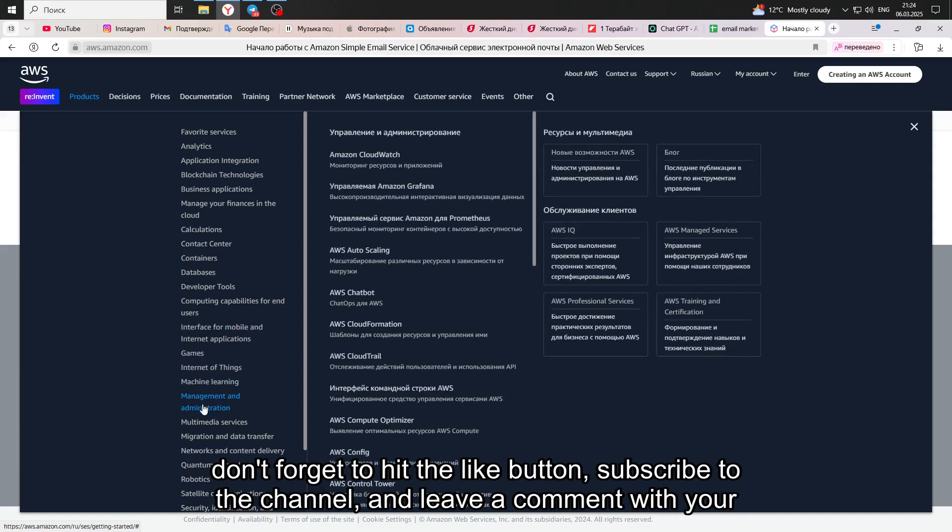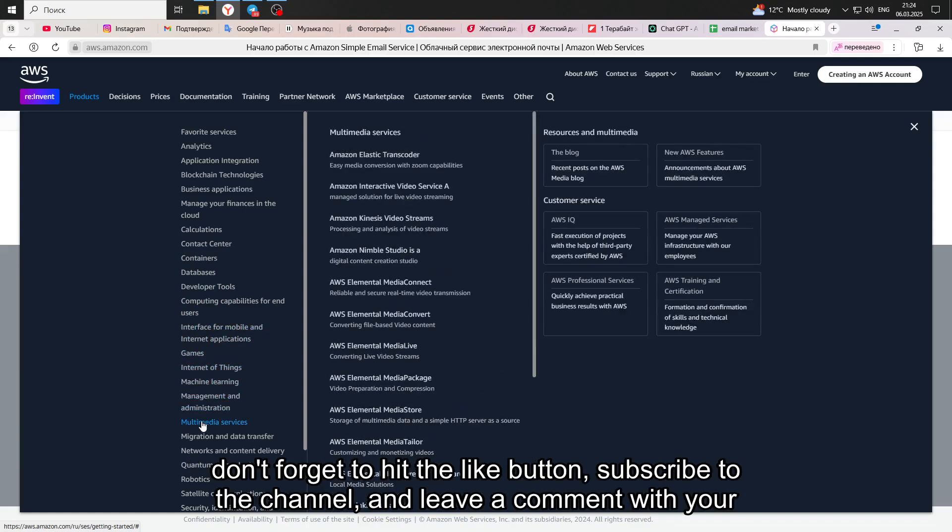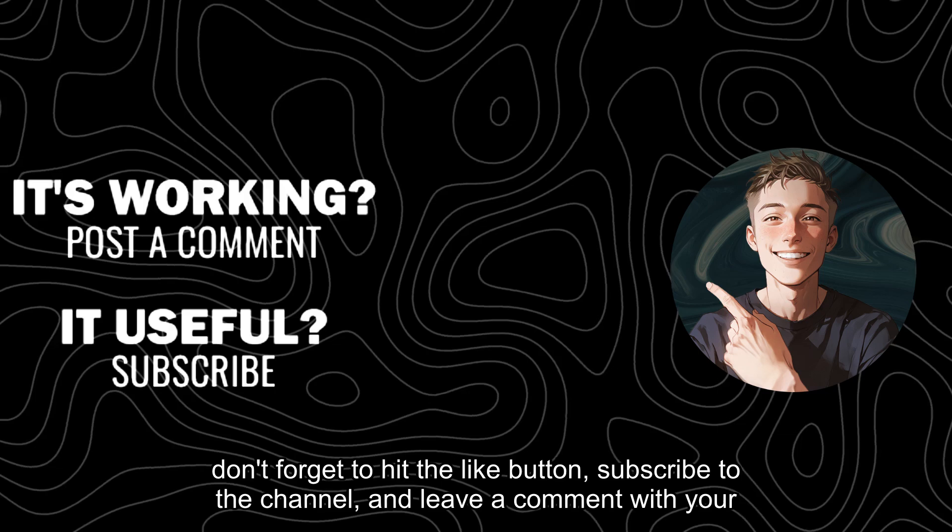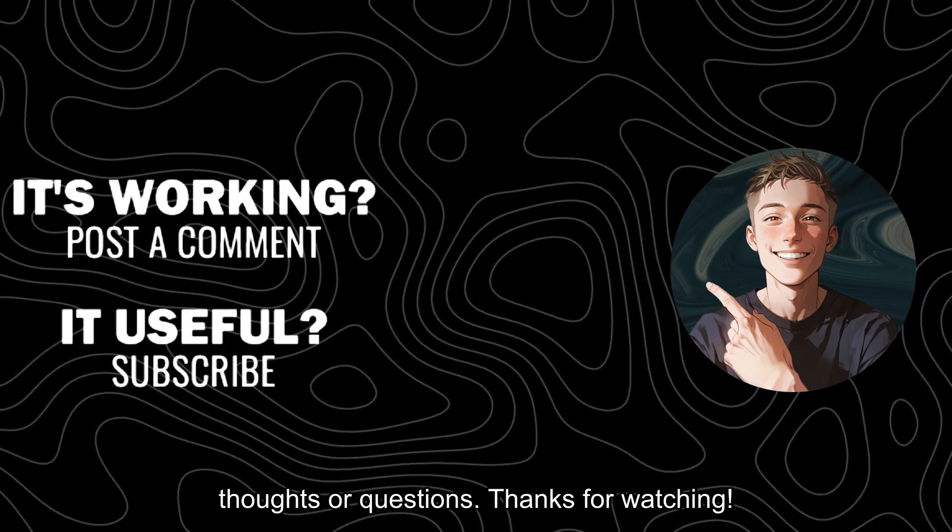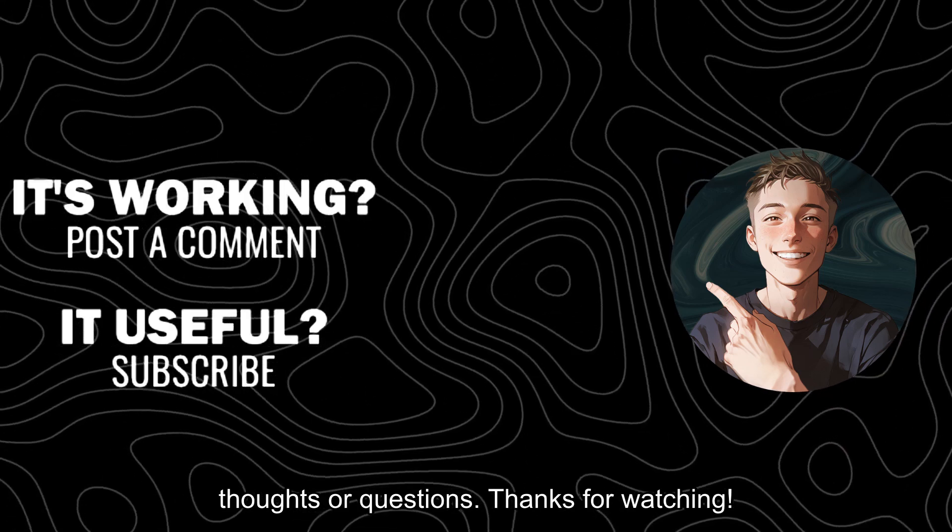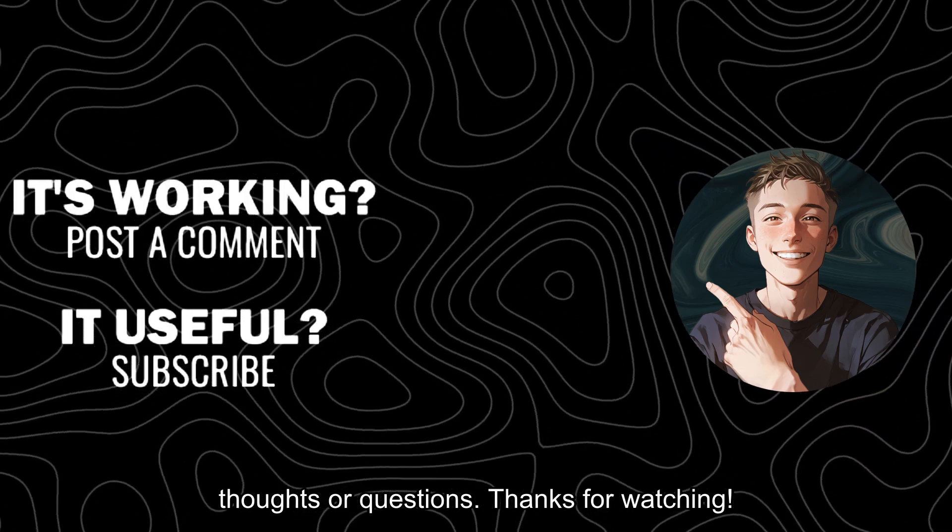If you found this review helpful, don't forget to hit the like button, subscribe to the channel, and leave a comment with your thoughts or questions. Thanks for watching.